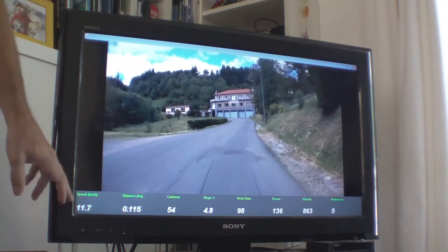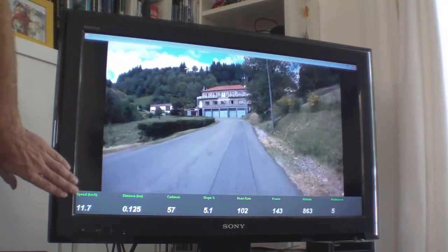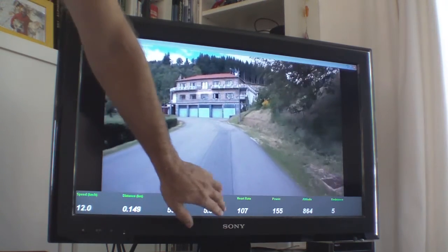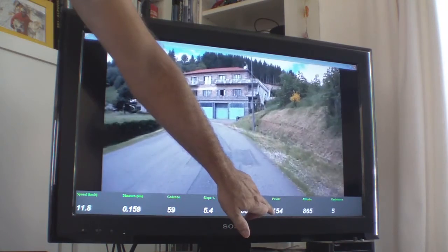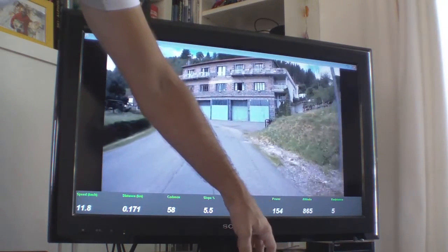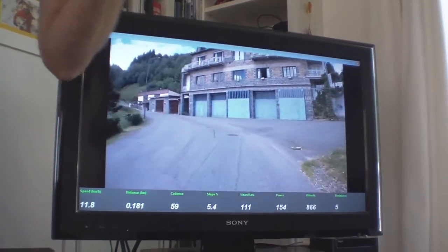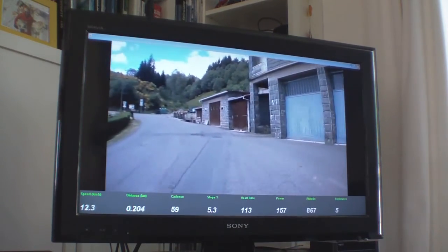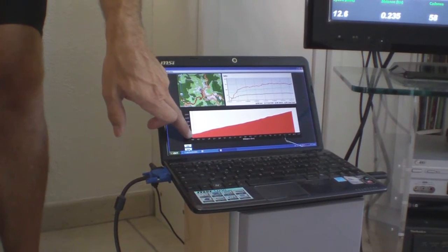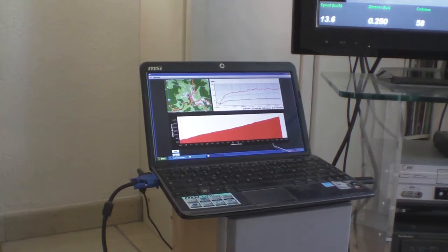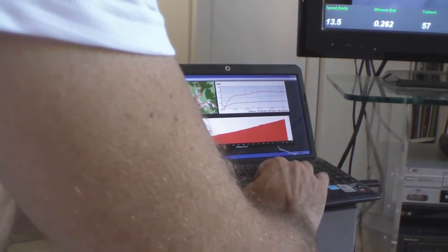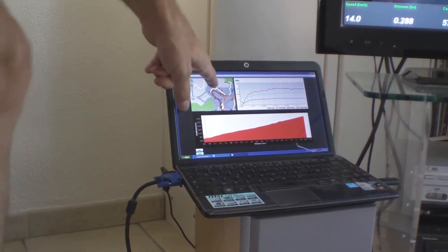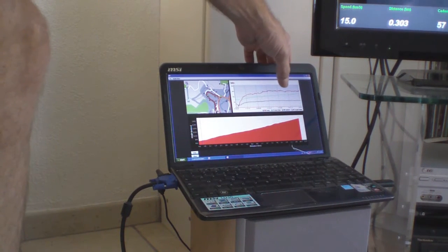We've got speed in kilometers per hour, distance, cadence at 57, current slope 5.3 percent, heart rate, power at 150 watts — not bad — virtual altitude, and the resistance we selected which is five, set on the Tacx roller so we have accurate power measurements. We can see where we are on the course and see the map of where we are, which we can zoom in on. You'll see we're currently going around this corner here and coming into the village.